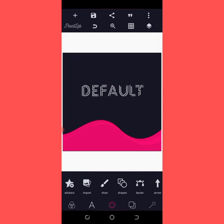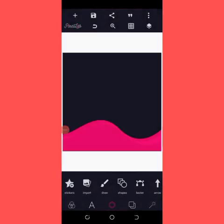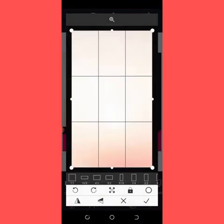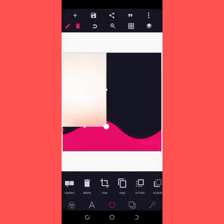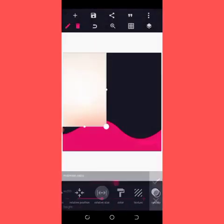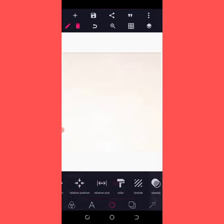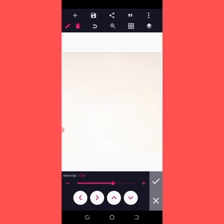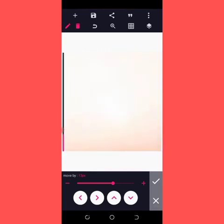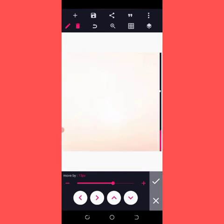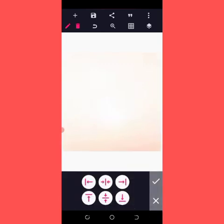Let's get started. Firstly I'm going to delete this and then come to my imports and import this background. I'm going to increase the size to 100. I'm going to drop all the resources used in this video in the description post so you can download and use them for your own video. Then I'm going to position it up a little bit and then centralize it.